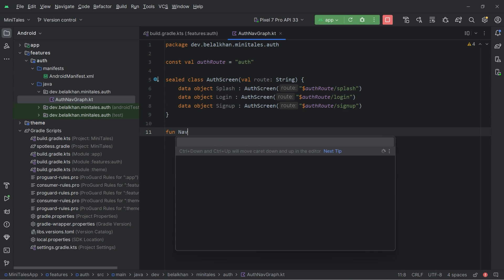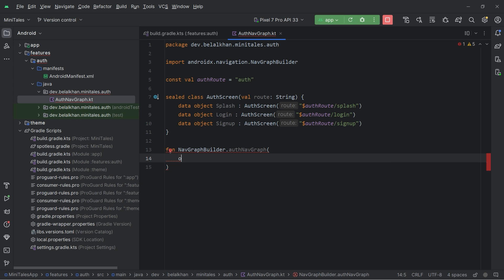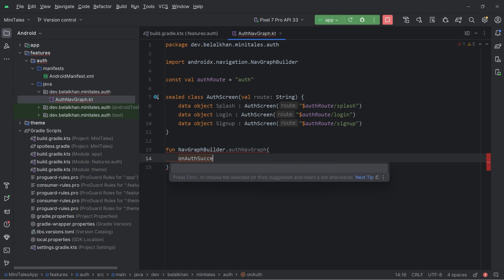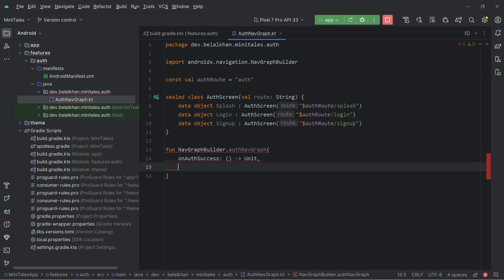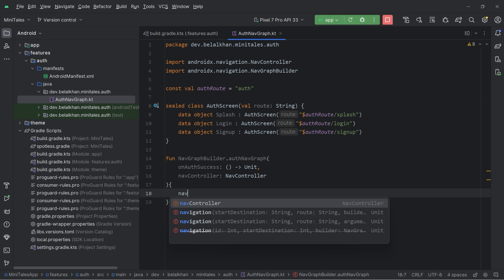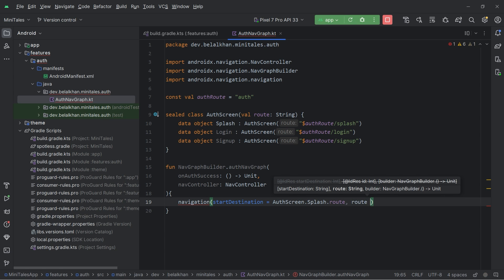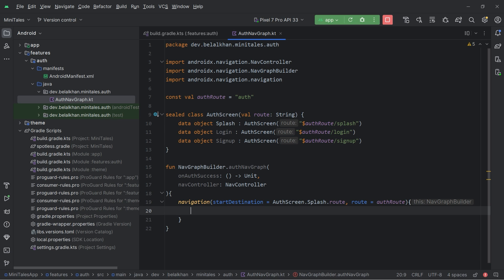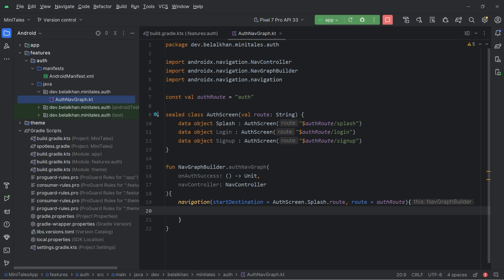I will create an extension function on NavGraphBuilder. To this function, we will pass a callback for when authentication is successful — a function that we will call when there is an auth success. We also need the NavController. Inside this nav graph, we will define navigation and the start destination is Splash, and for the route we will write AUTH_ROOT. Inside this navigation, we will define composables for all the screens, but right now we don't have any composable.